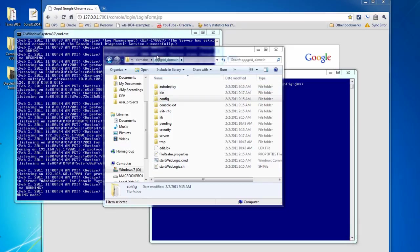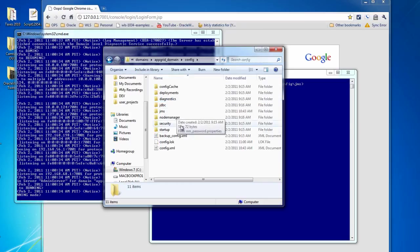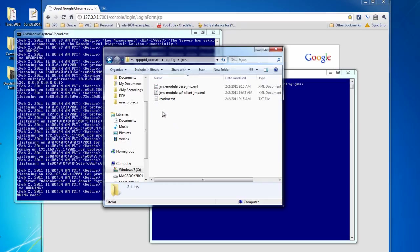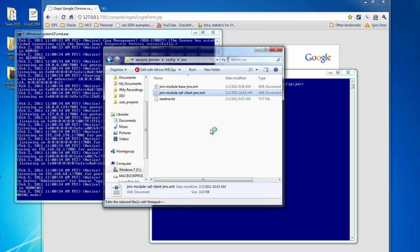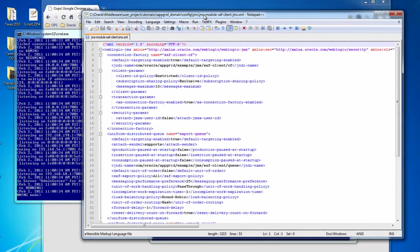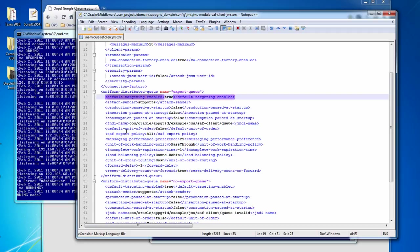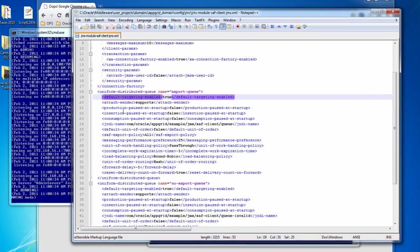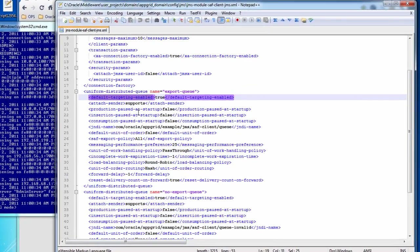So in your WebLogic domain directory, here I have the appdgred domain, there's a config directory and then a JMS directory under that. And here we have our client configuration. And if we take a look at that, you'll see that many of the parameters or many of the options on the JMS configuration file mapped to the same mbean properties we were setting before. So this is a fairly easily readable file if you know what you're looking at.